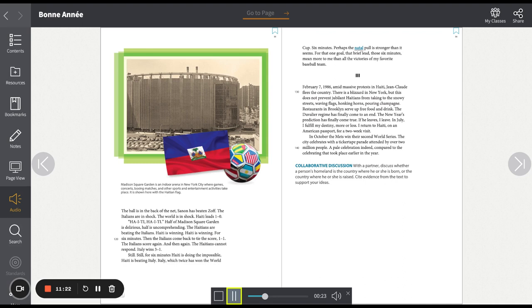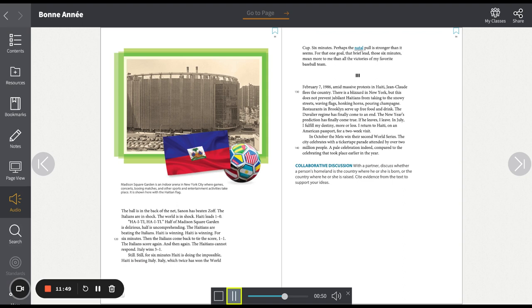February 7th, 1986. Amid massive protests in Haiti, Jean-Claude flees the country. There is a blizzard in New York, but this does not prevent jubilant Haitians from taking to the snowy streets, waving flags, honking horns, pouring champagne. Restaurants in Brooklyn serve up free food and drink. The Duvalier regime has finally come to an end. The New Year's prediction has finally come true. If he leaves, I leave.